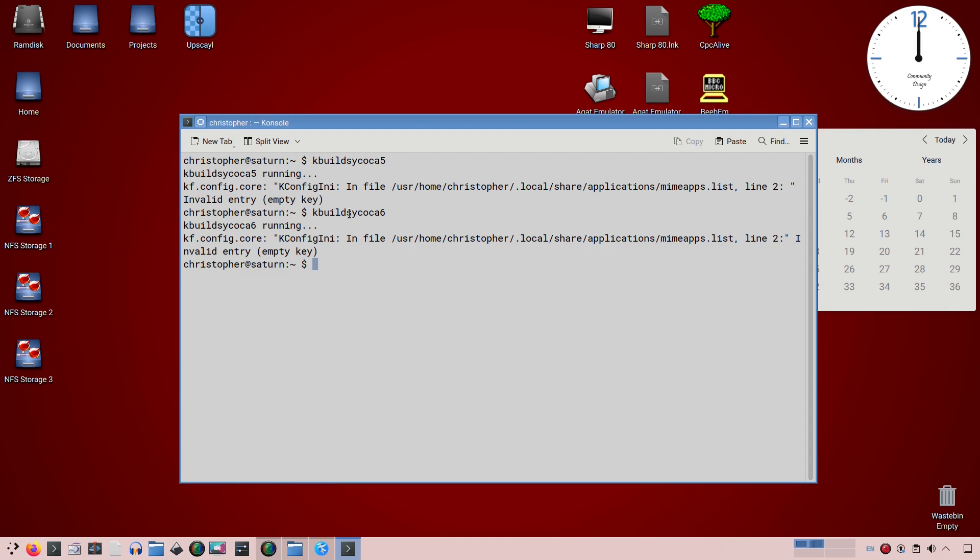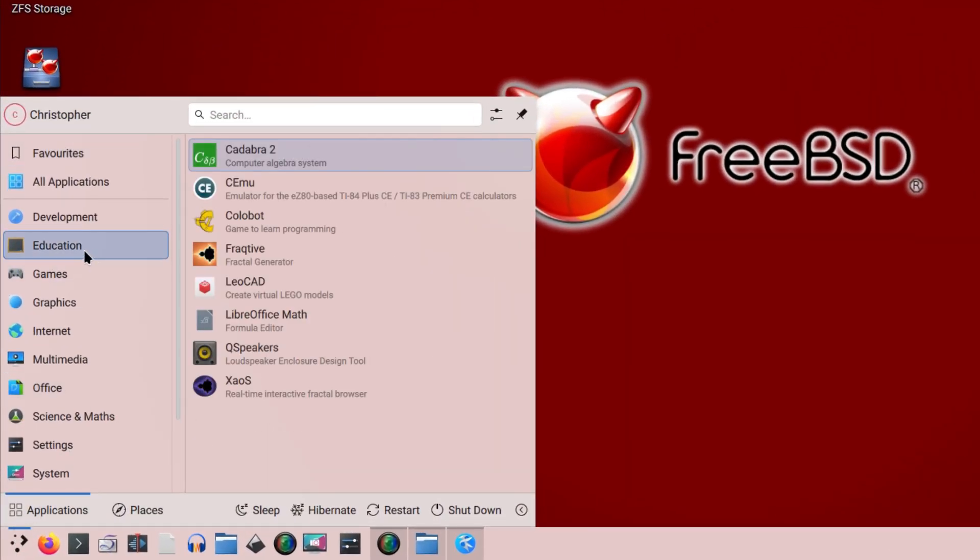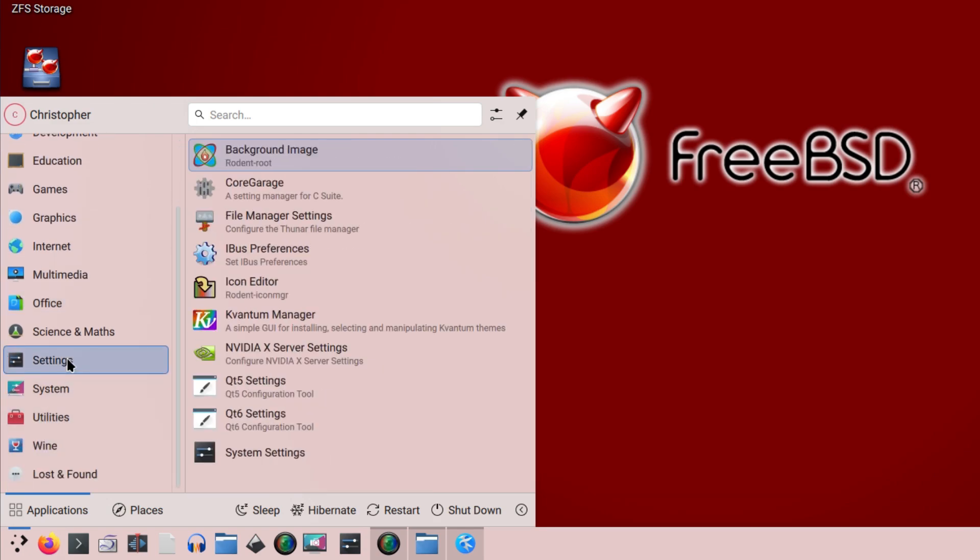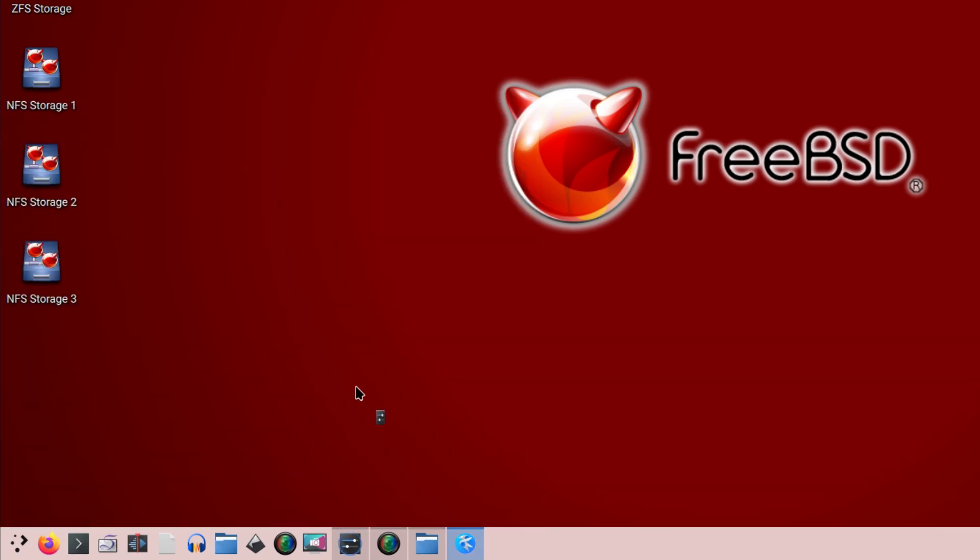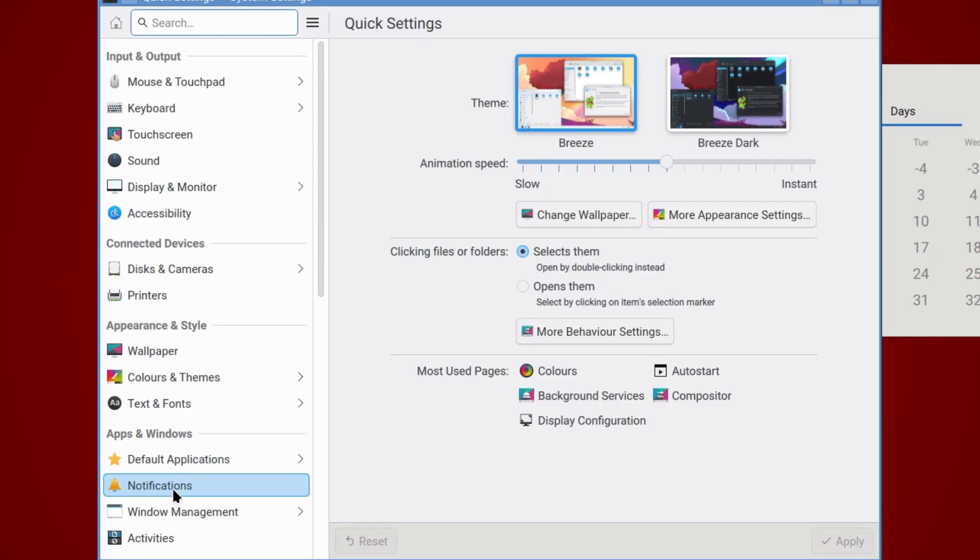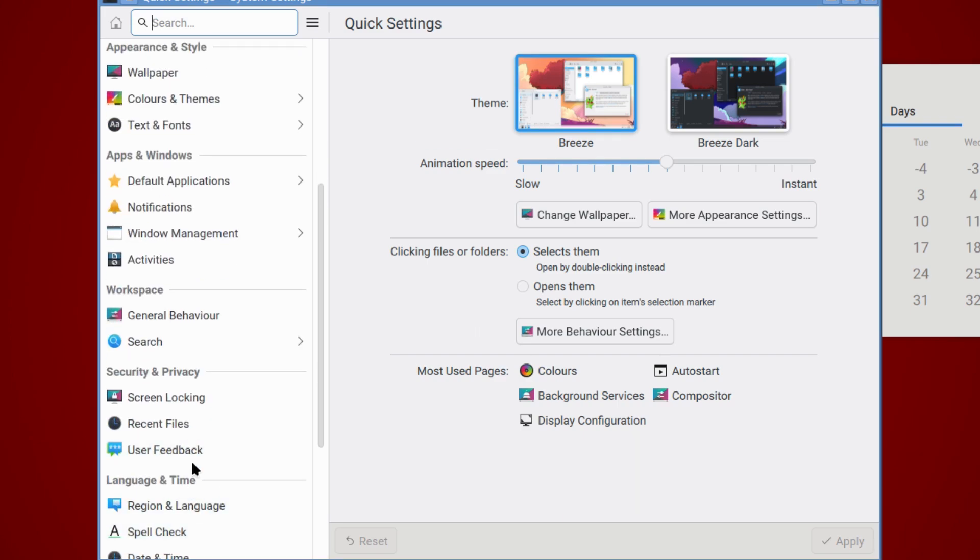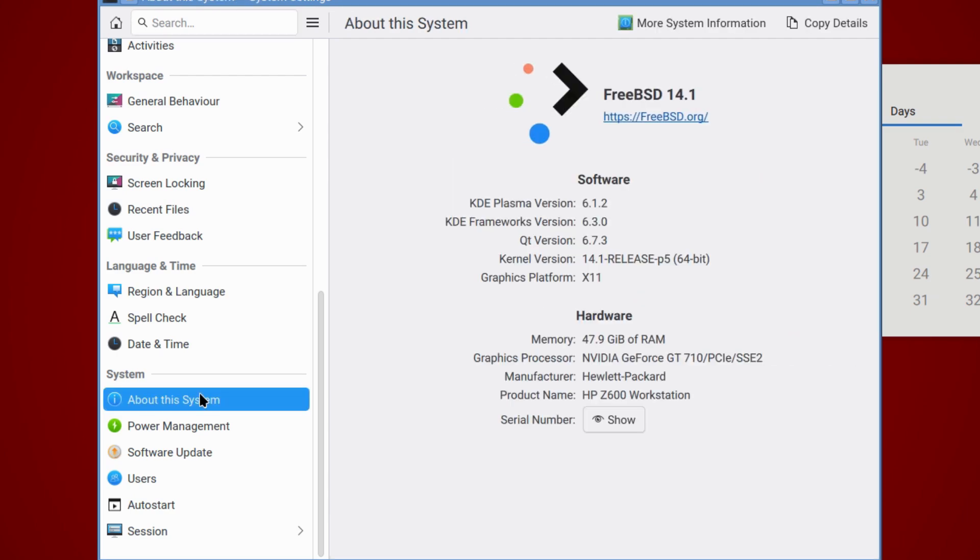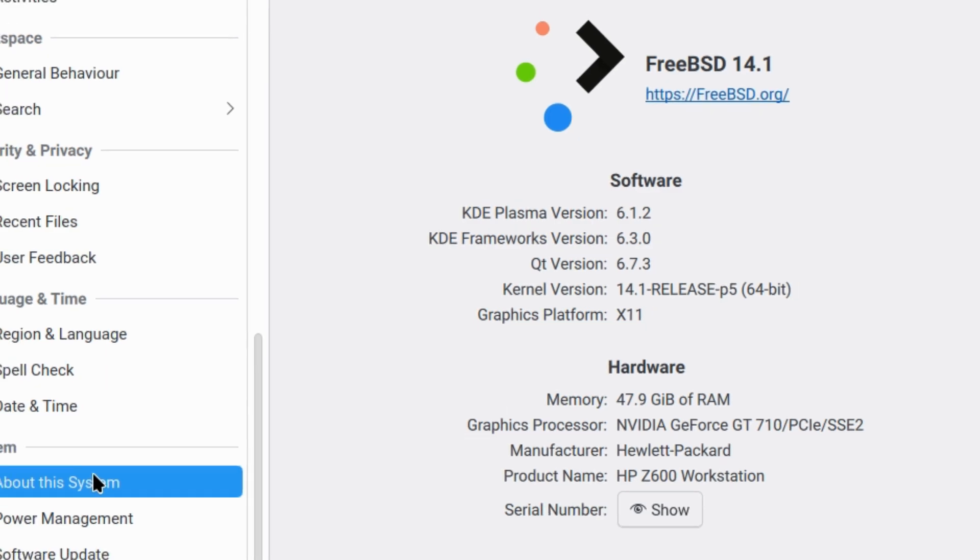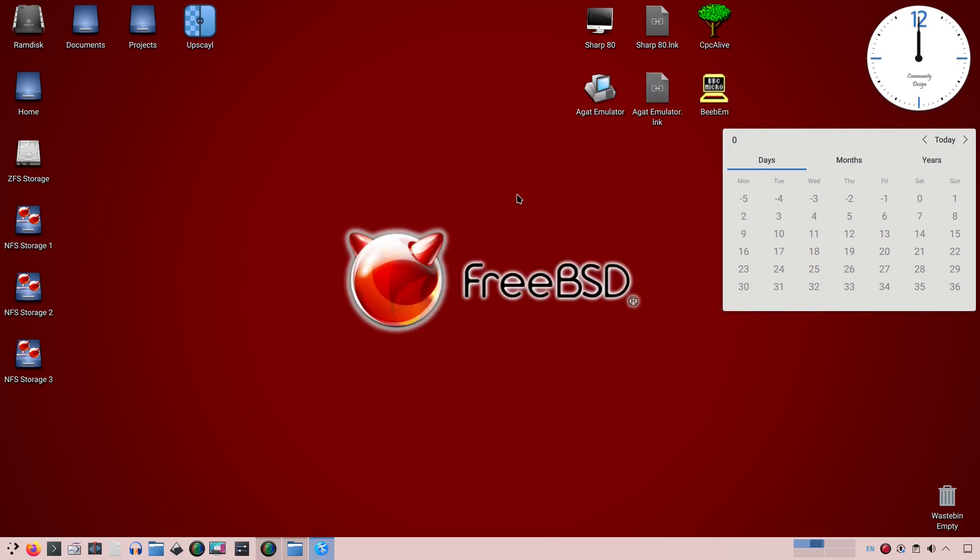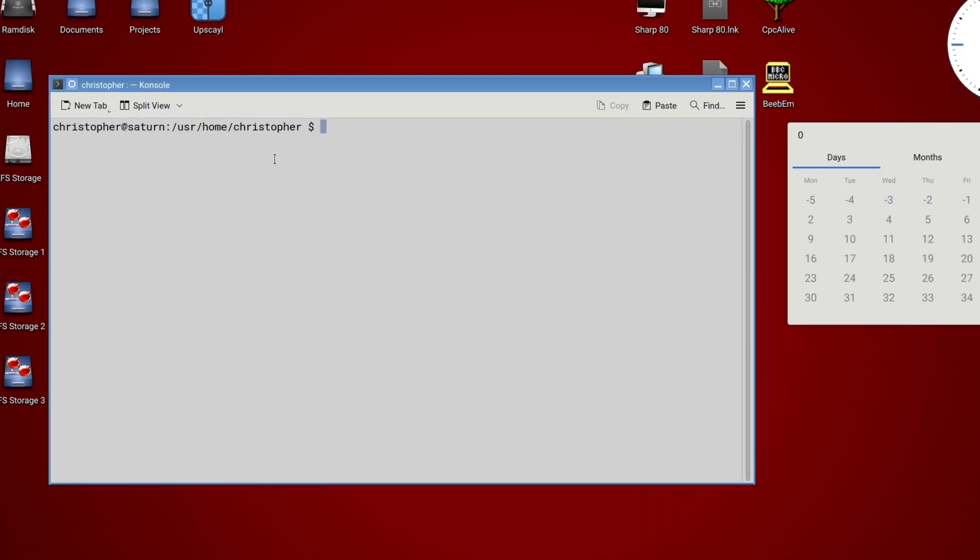So right then. Looking at... Let's go down to the system and the system settings. And we should have an about section down at the bottom. There we are. And now it says KDE 6.1.2 and KDE framework 6.3.0 And QT 6.7.3. It's not the latest latest, of course. I think we're up to about KDE 6.2 odd now. But not too bad for FreeBSD at the moment.